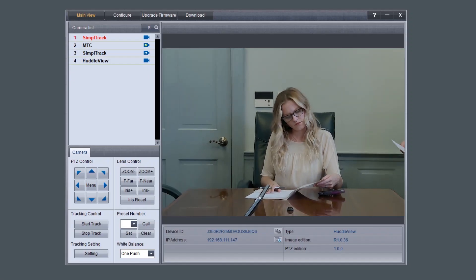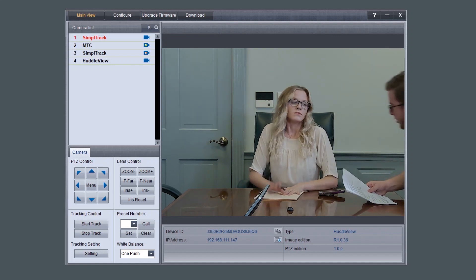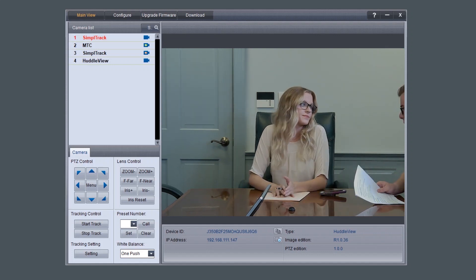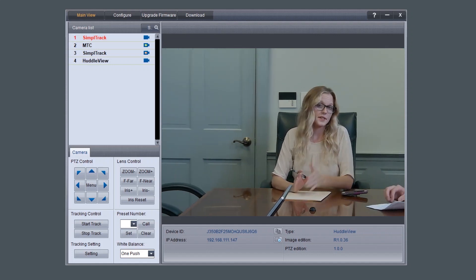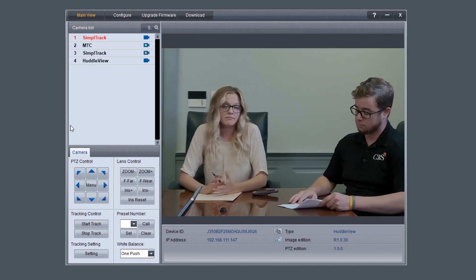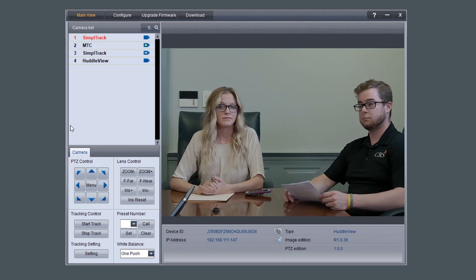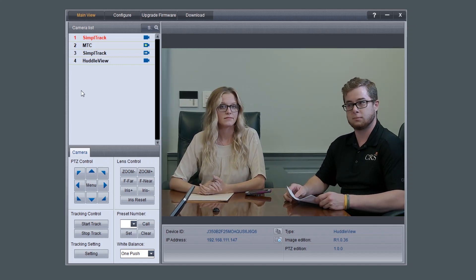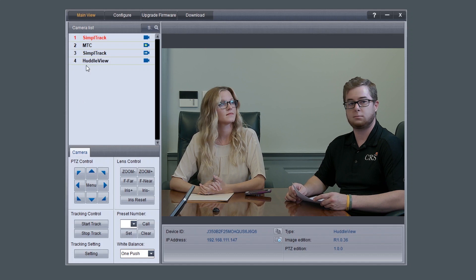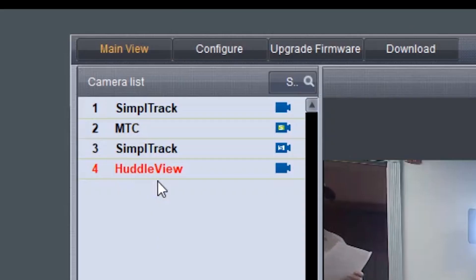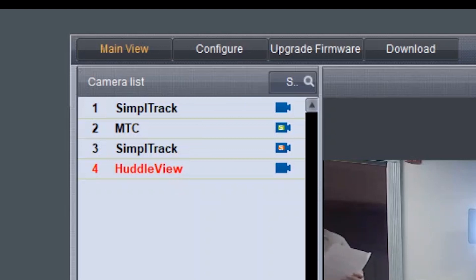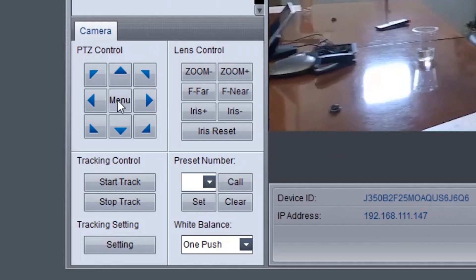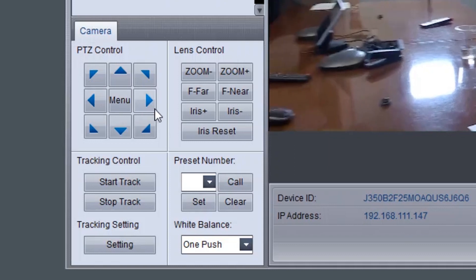Let's review the software interface and configure your Huddle View. The main interface offers the ability to interact with the basic features of the camera, not directly relating to auto-tracking, in addition to providing a live preview. Clicking the magnifying glass in the camera list section will show the available auto-framing cameras on the network. Simply double-click on an available camera to connect.